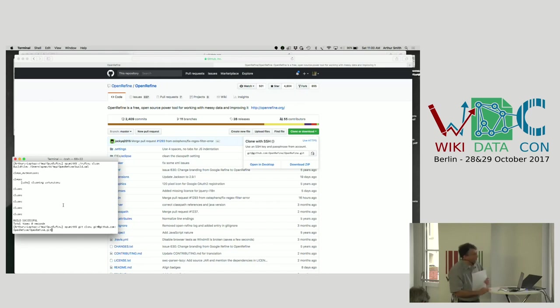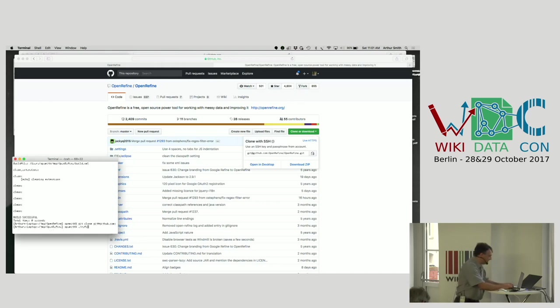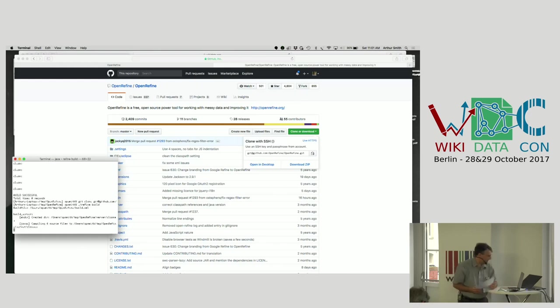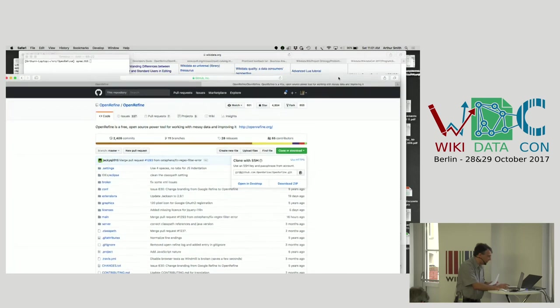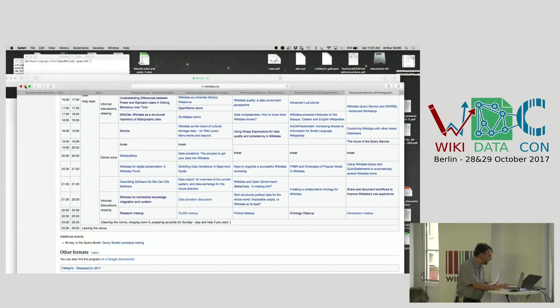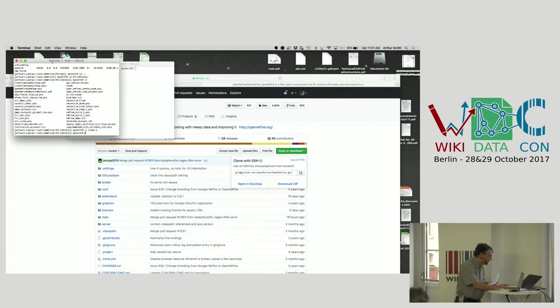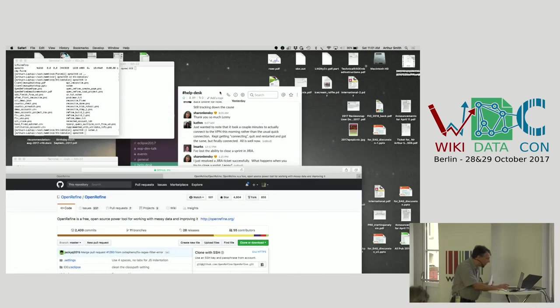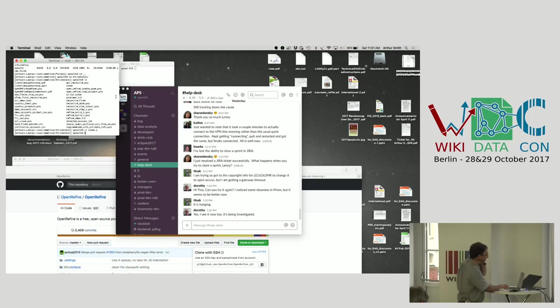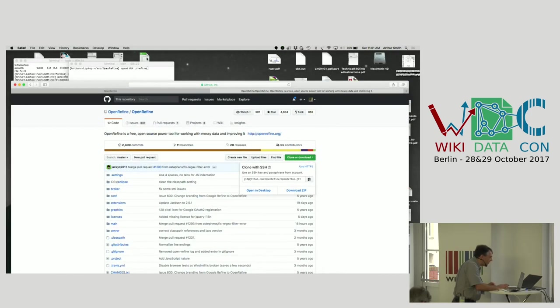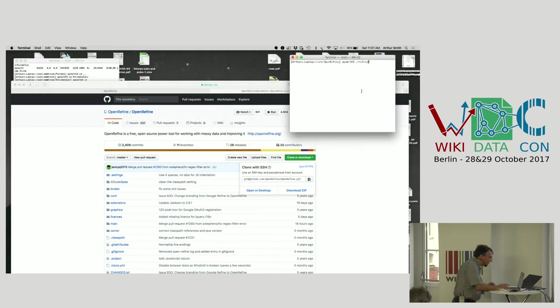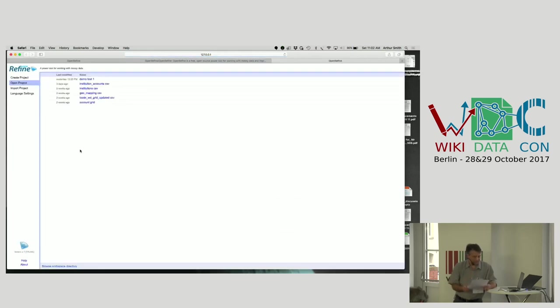You can do a Git clone, that takes a few minutes, and then you just do a build. That just takes a few seconds. To run it, all you have to do is dot slash refine in the directory where it was built. And it will start the project running and brings up a web browser pointed at the OpenRefine interface.